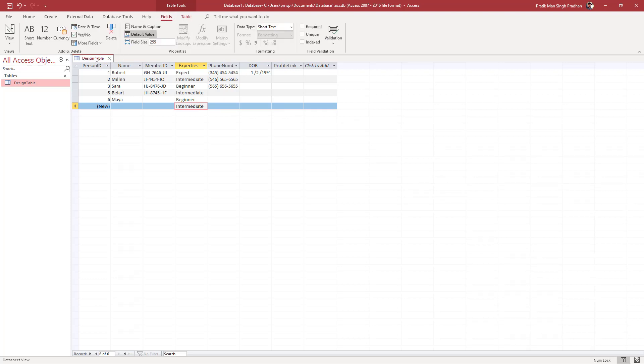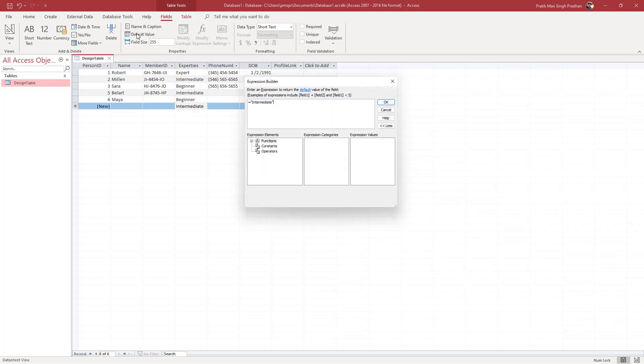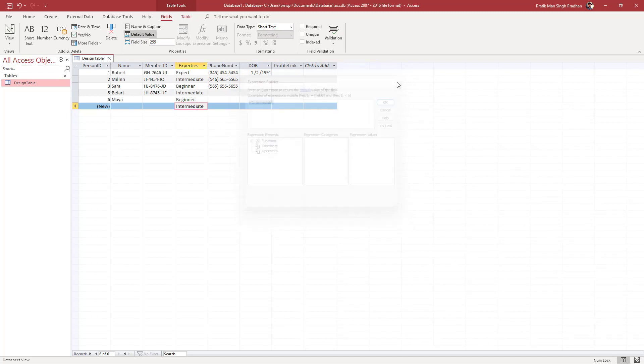On the fields, if you were to go even when you are in the datasheet view right here, you can see default value is here just like this. If you were to click on this, then you will see the exact thing and you can change around the value and press okay if you want to. That is how you can set a default value inside of MS Access.